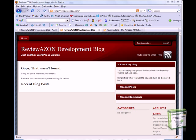In this video, I'd like to take a few minutes to show you how easy it is to add Amazon product reviews to your WordPress blog using ReviewAZON.